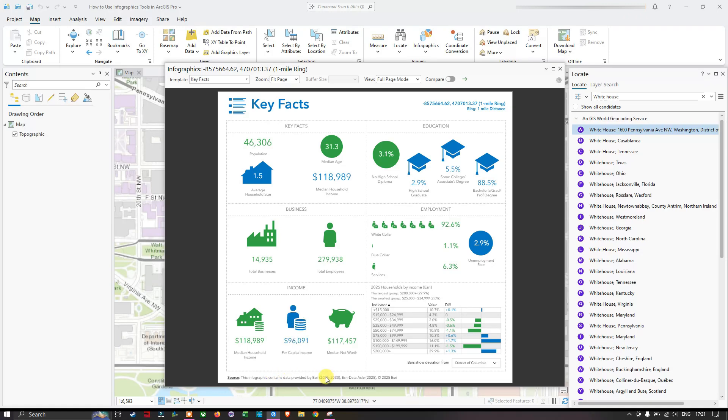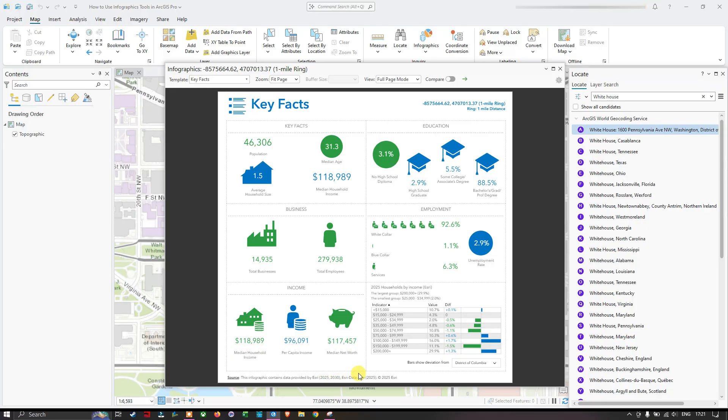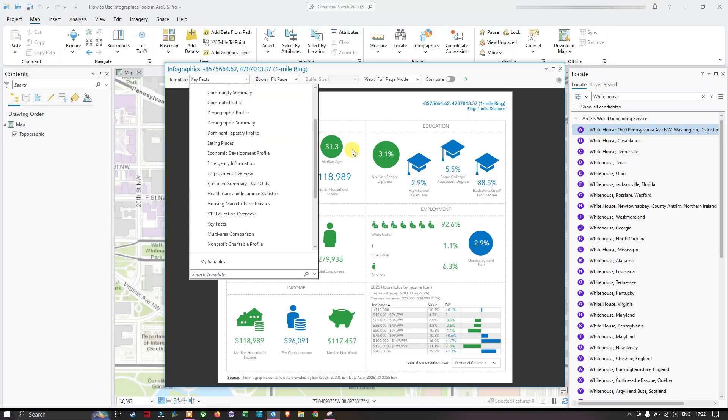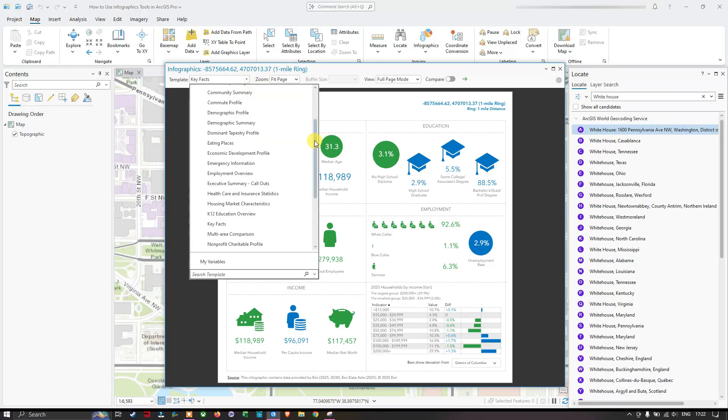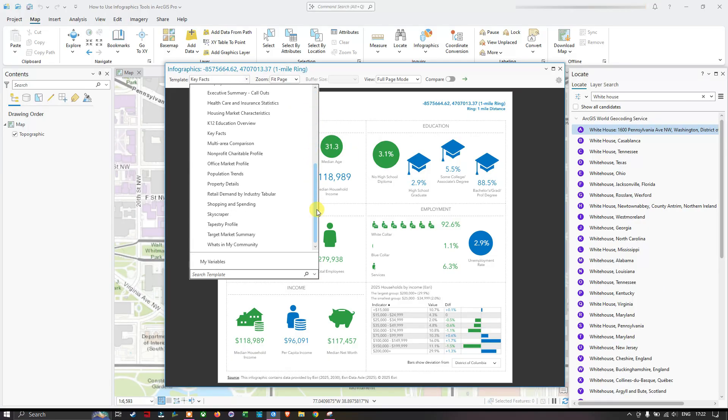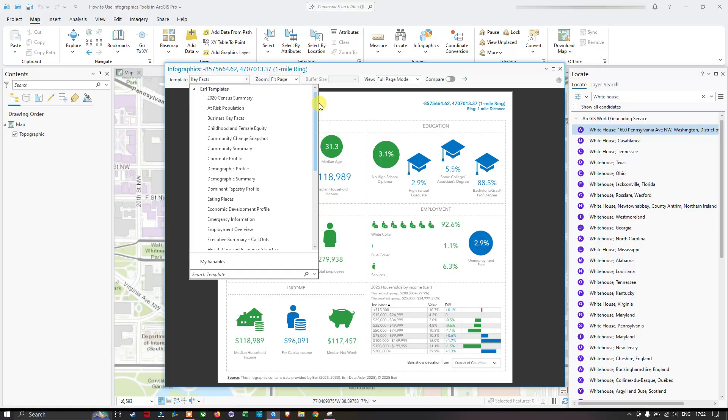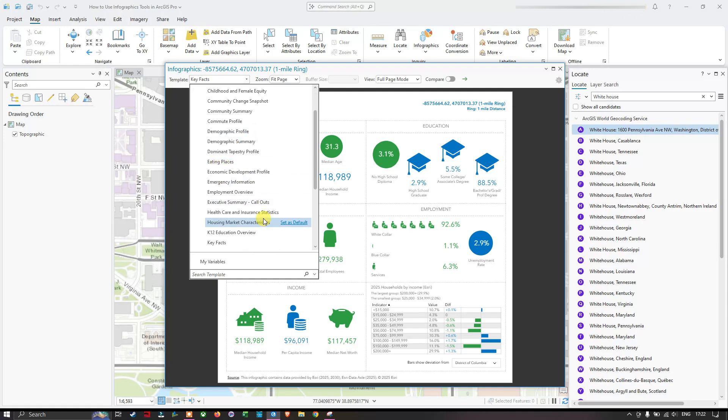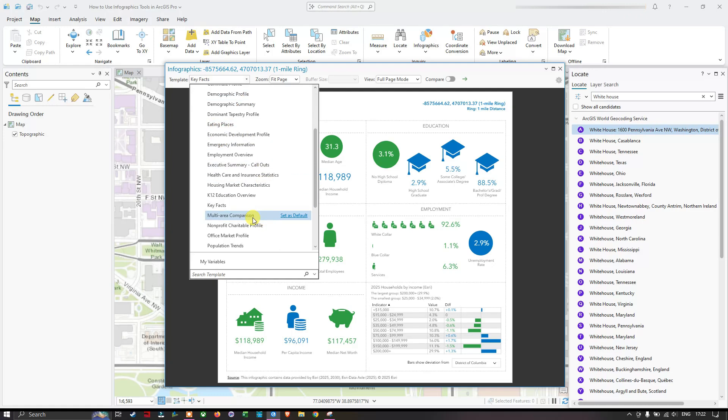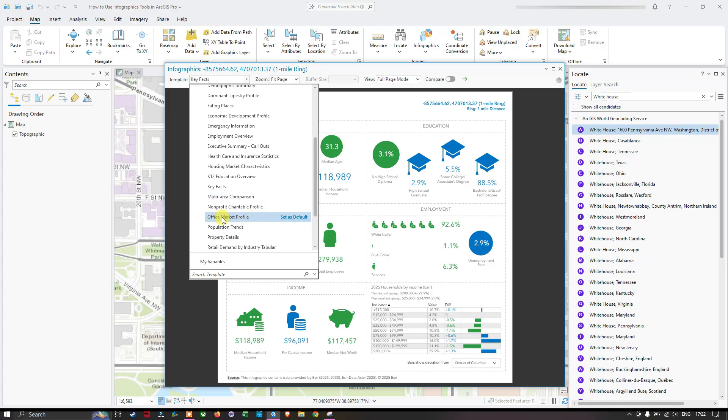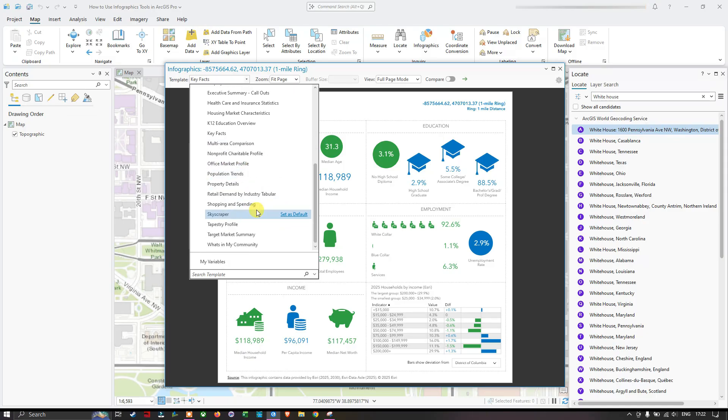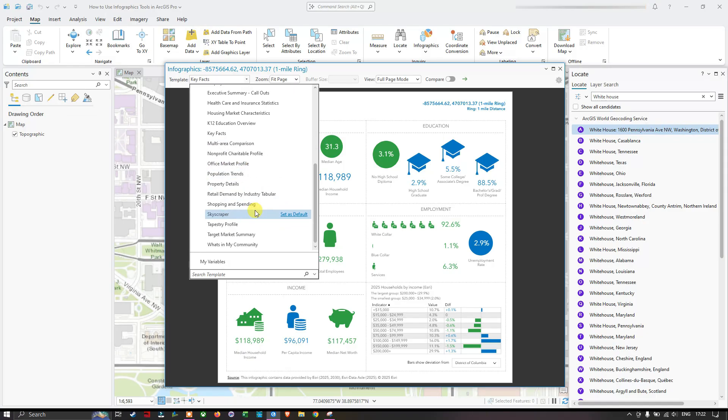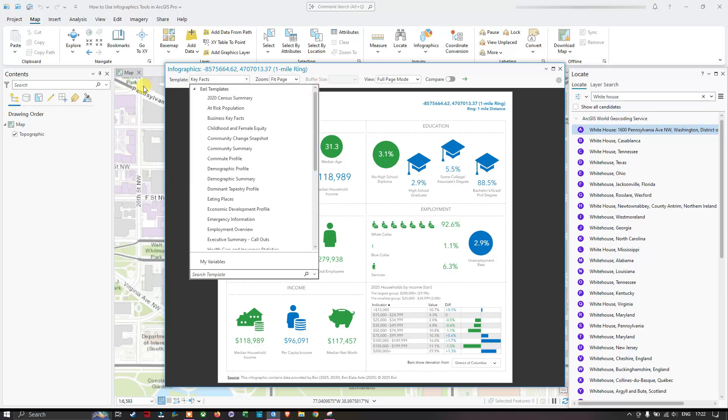In the template section we have different options to select. We have selected only the key facts, but we have different options available starting with census, at risk population, business key facts, community change snapshots, demographic profiles, eating places, economic development profiles, multi-area comparison, nonprofit charitable profiles, population trends, shopping and spending, skyscrapers, and what's in my community. There's a lot of information given in this template option. We selected only the key facts.